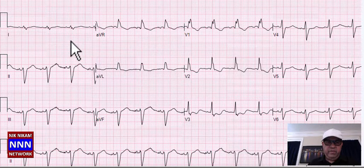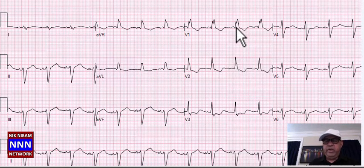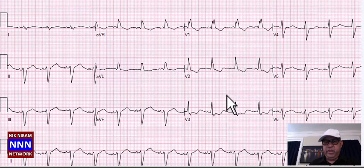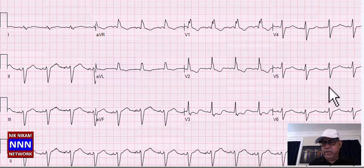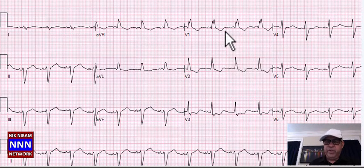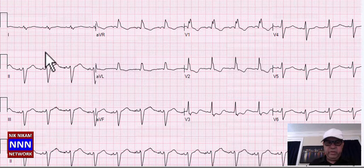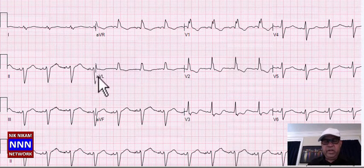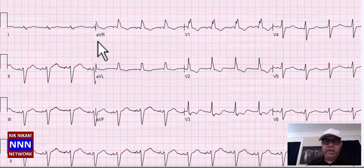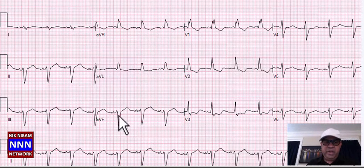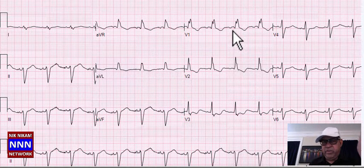Here we have what looks like a sinus rhythm with right bundle branch block. When you see a wide QRS — like a rabbit ear — in the anterior leads V1, V2, V3, and then a slurred S-wave in the lateral leads, this is diagnostic of right bundle branch block. Sinus rhythm with RBBB. The negative deflection in lead 2 is more than the positive, so we also have left anterior hemiblock and left axis deviation with non-specific ST-T changes — this is bifascicular block.